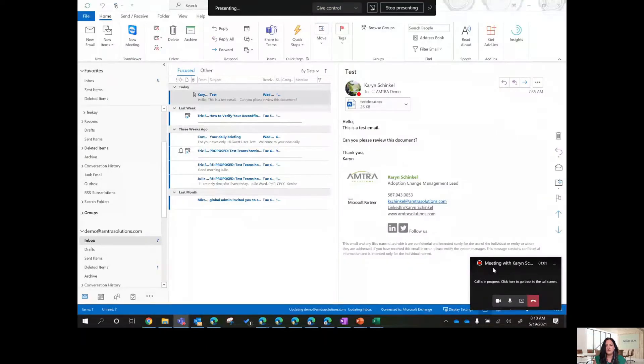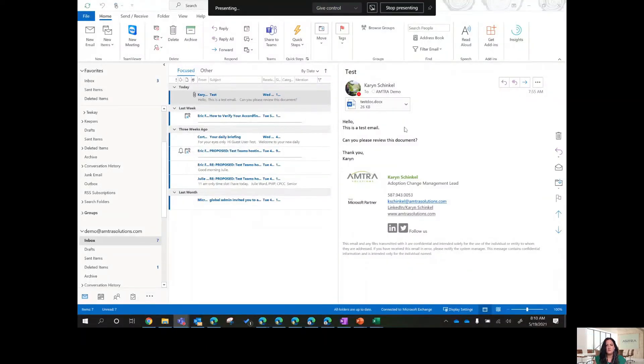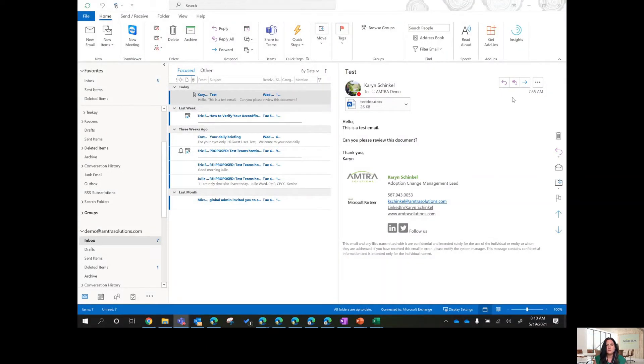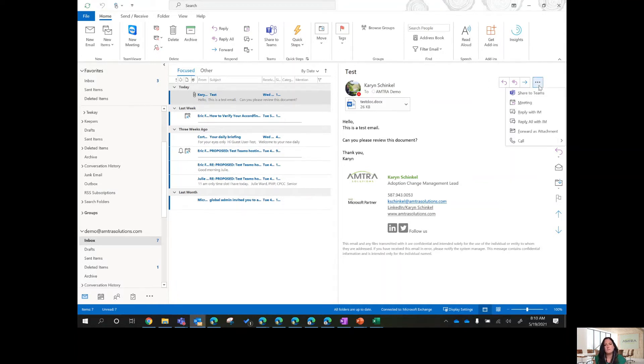So we have an email set up here and our reply options up here. If you click on this ellipses, these three little dots, there's your Share to Teams. Like I said earlier, that's to move the entire email stream, including any attachments, into Teams.